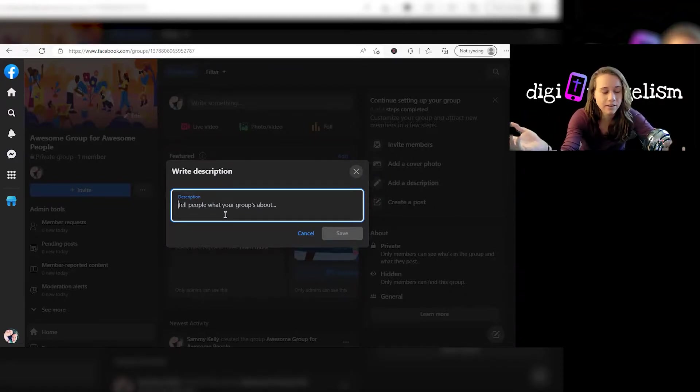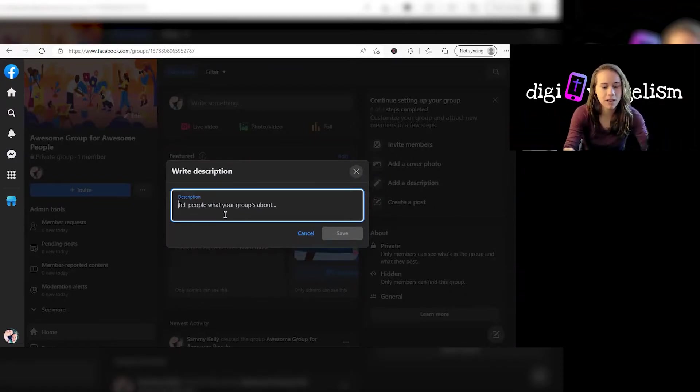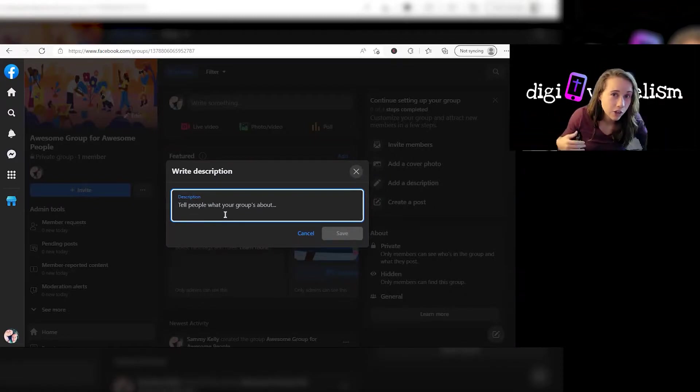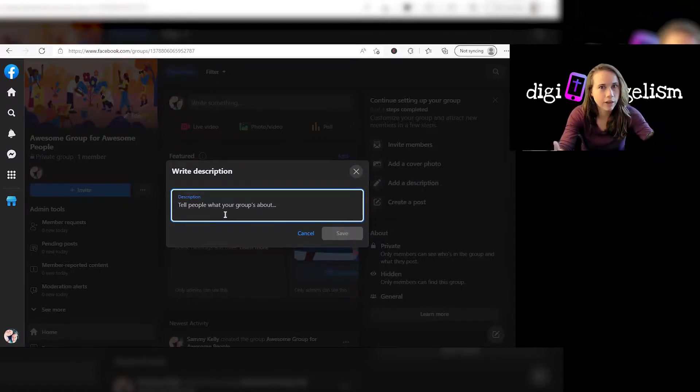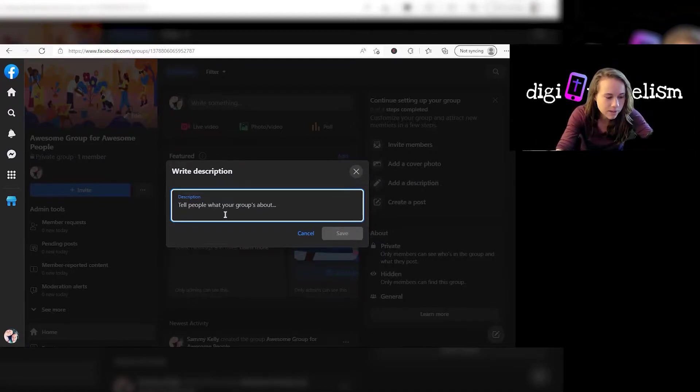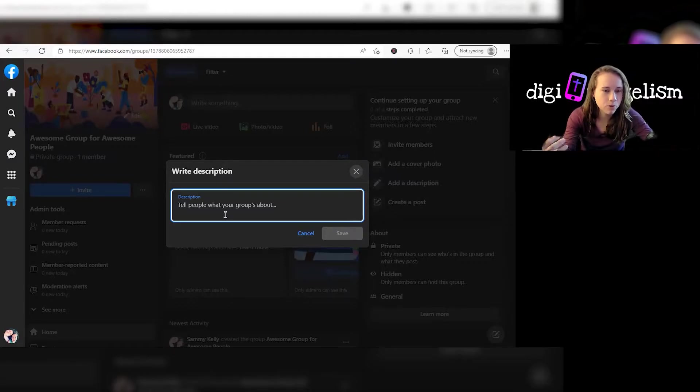Who is that? So this is where you can add some of that. You can add some details. You can add information about how the group can be used. Like we encourage you to post XYZ. What do you want people to post?